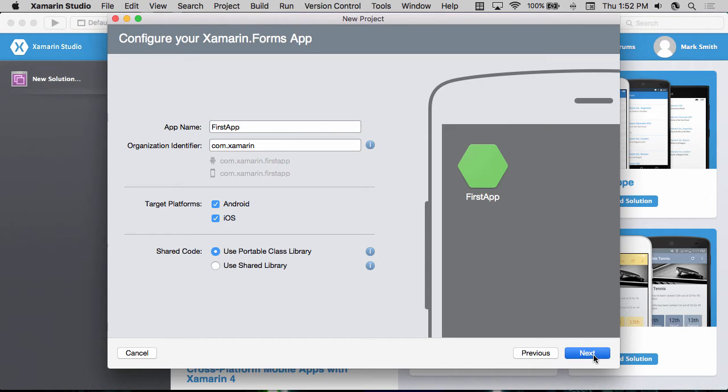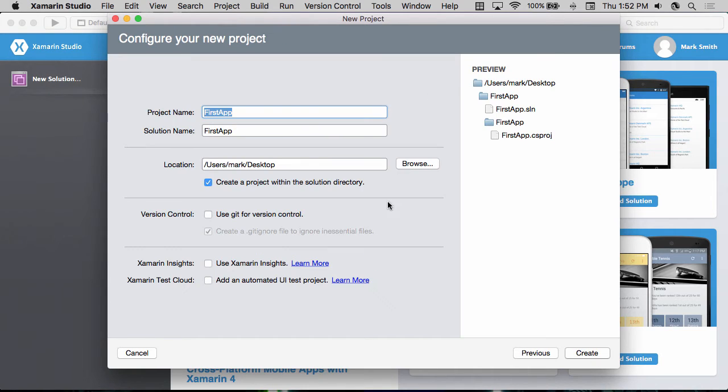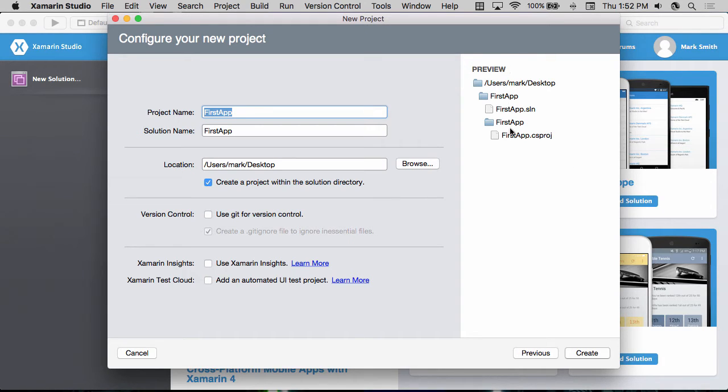I'm then going to click the next button to move on. I can then set my project name, my solution name, and where I want to put this project on the disk. And you can see the preview for the folders that are going to be created here.